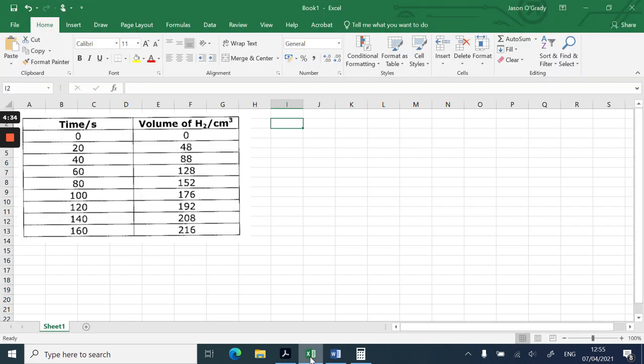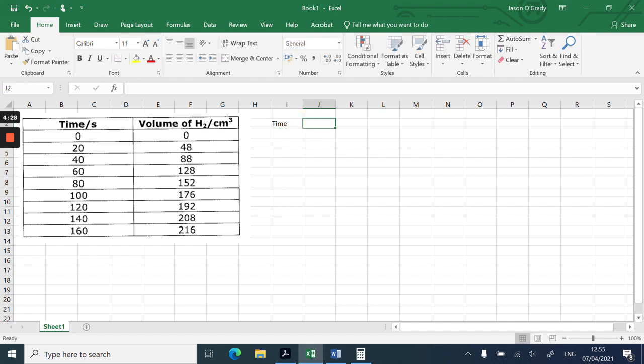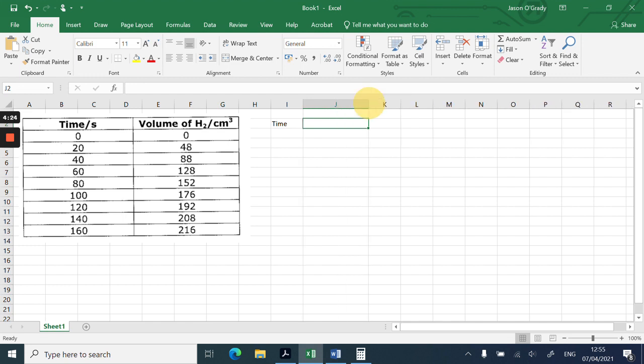If I go back onto here, I'm just going to put time and make this column slightly bigger by just hovering between J and K, drag it to the right, and I can call that volume of hydrogen.